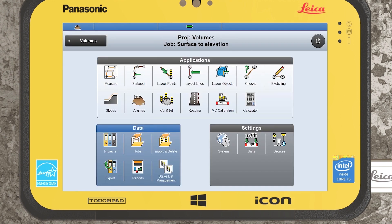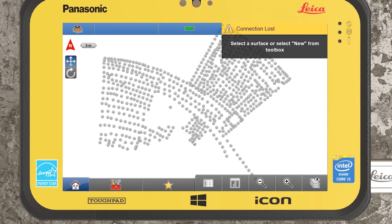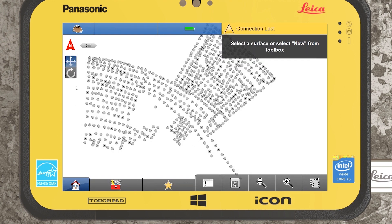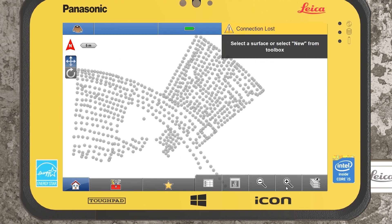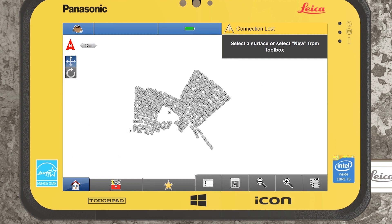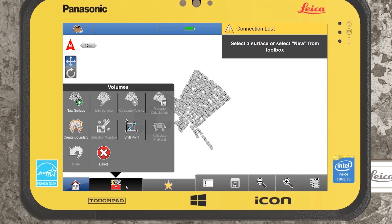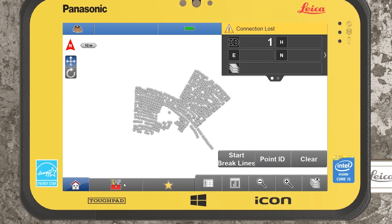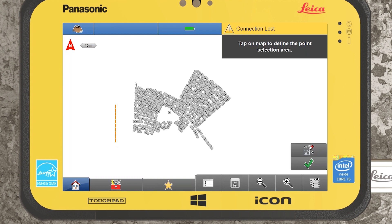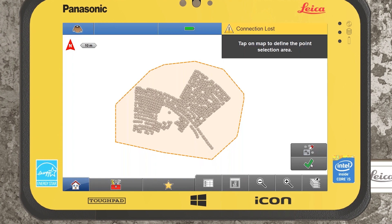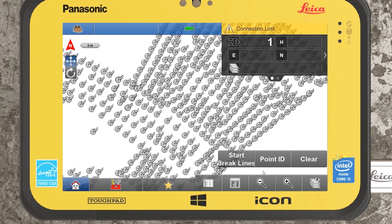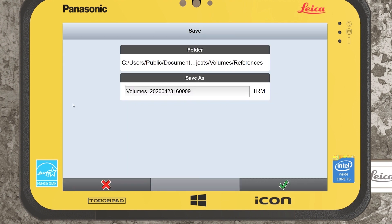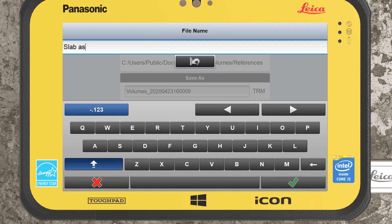Now if I jump back out and go into jobs to do a surface to elevation, coming back into my volumes, I can see here I have a slab survey. This could work in two ways: if we had an existing model or design for the slab, we could import the design as a CAD file, create a surface over it, and do a surface comparison. But if we know the slab should be on the exact same level throughout, we can just do a surface to elevation. We don't have any clearly defined boundary points, so we can use the selection window and select all our points, confirm with the green tick, then select new surface and call it slab as-built.